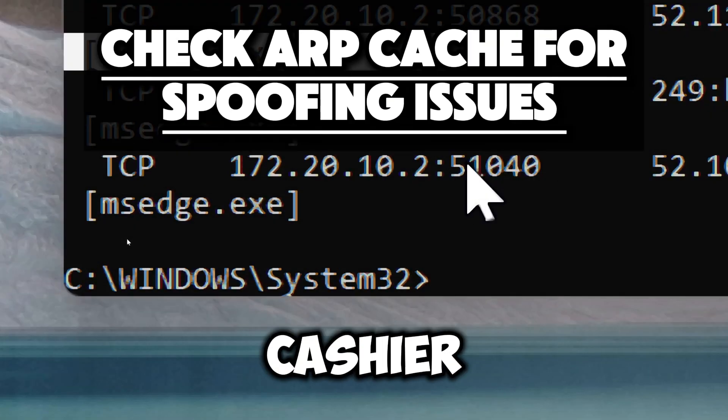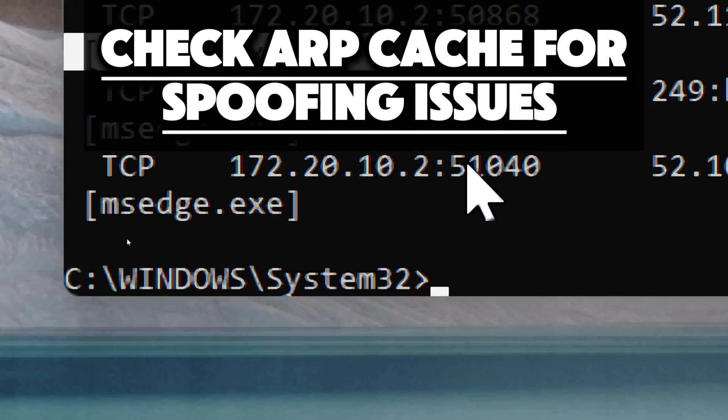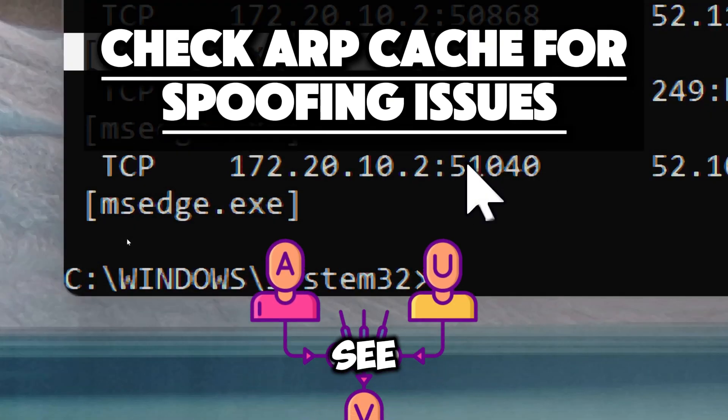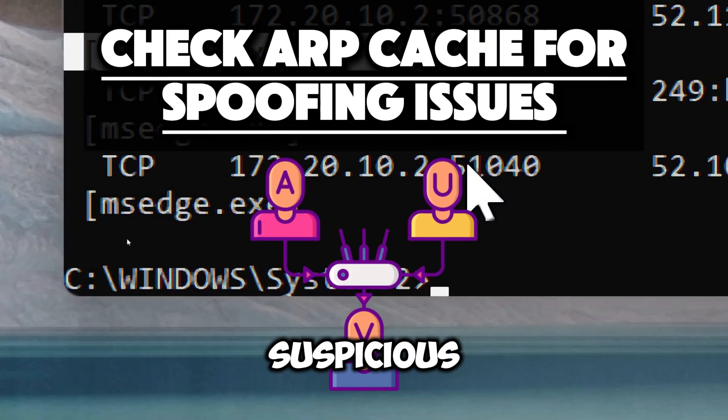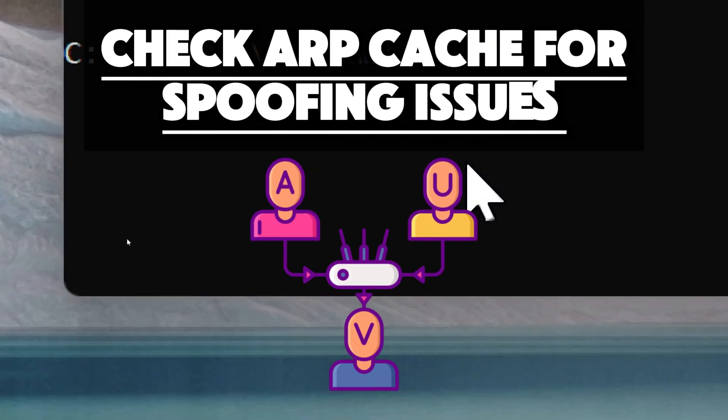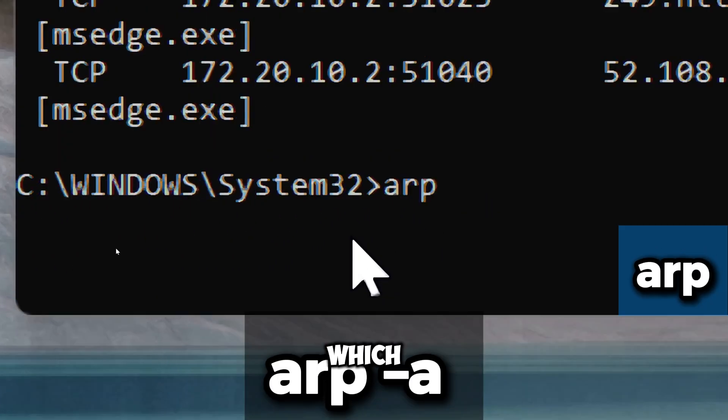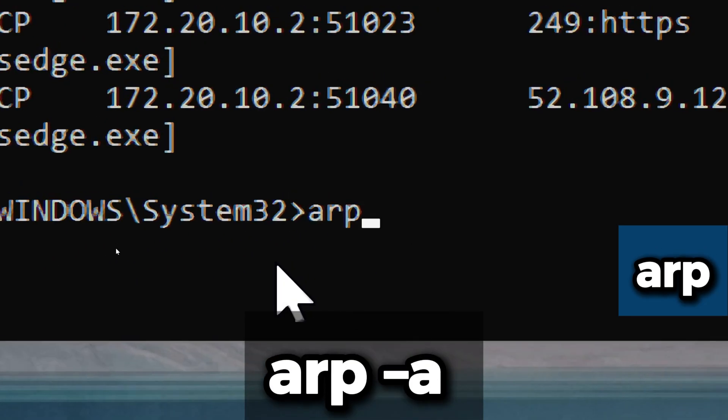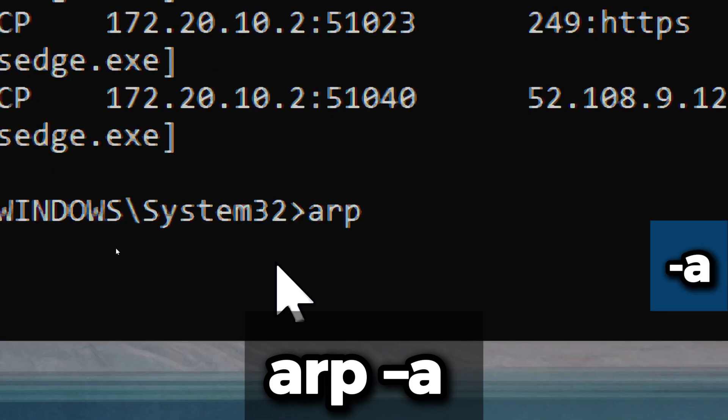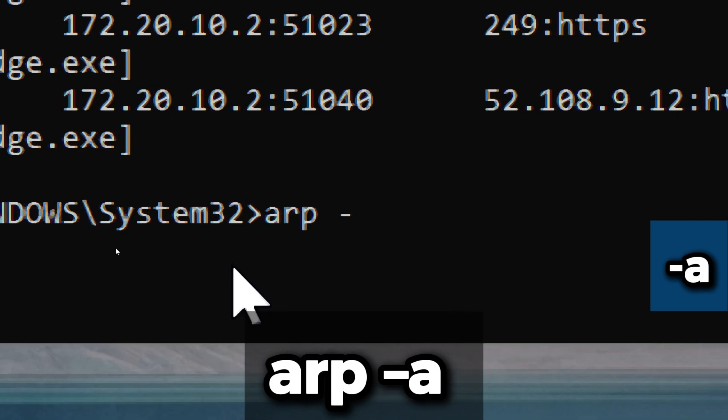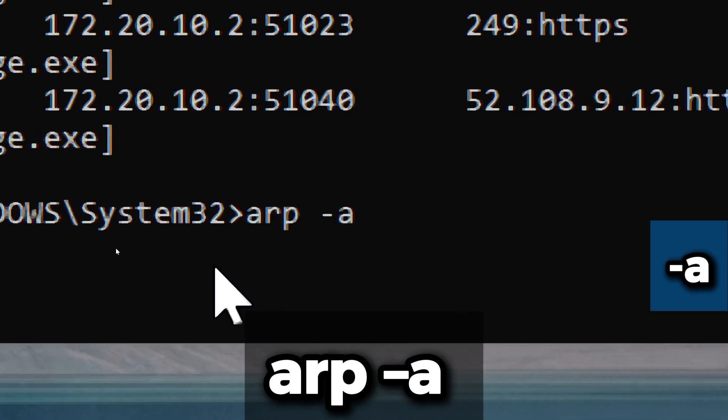Check ARP cache for spoofing issues. To see if there are any suspicious entries in the ARP cache, type arp -a. ARP stands for Address Resolution Protocol, a protocol used to map IP network addresses to the hardware addresses used by the data link layer. The -a option specifies that the command should display all ARP entries in the ARP cache.